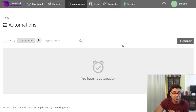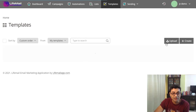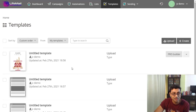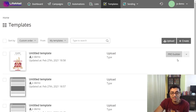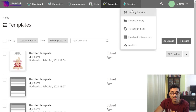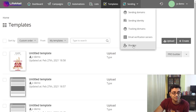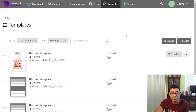We saw lists already. You also have templates — you can add, upload, or create your own templates. You do need the pro version to get access to templates as well. You have sending domains, tracking domains, and blacklist emails. The software looks pretty full-fledged, and for $14, it is a steal.